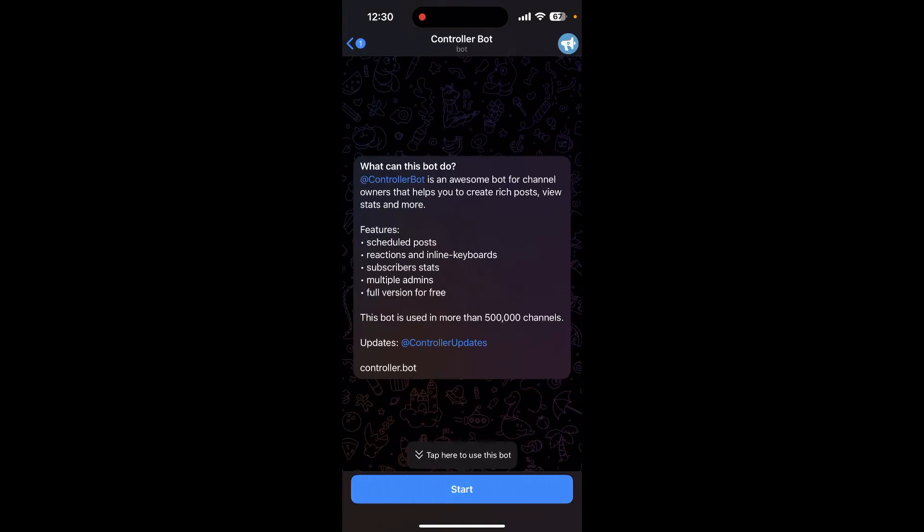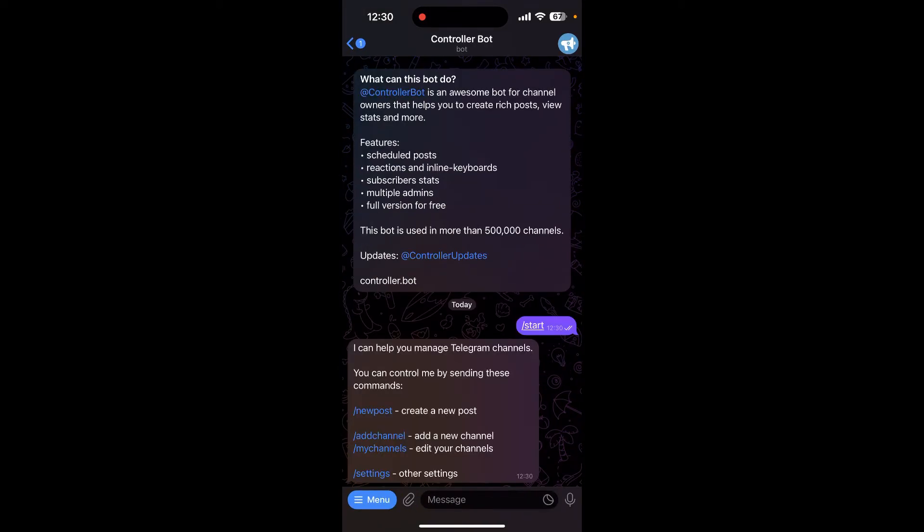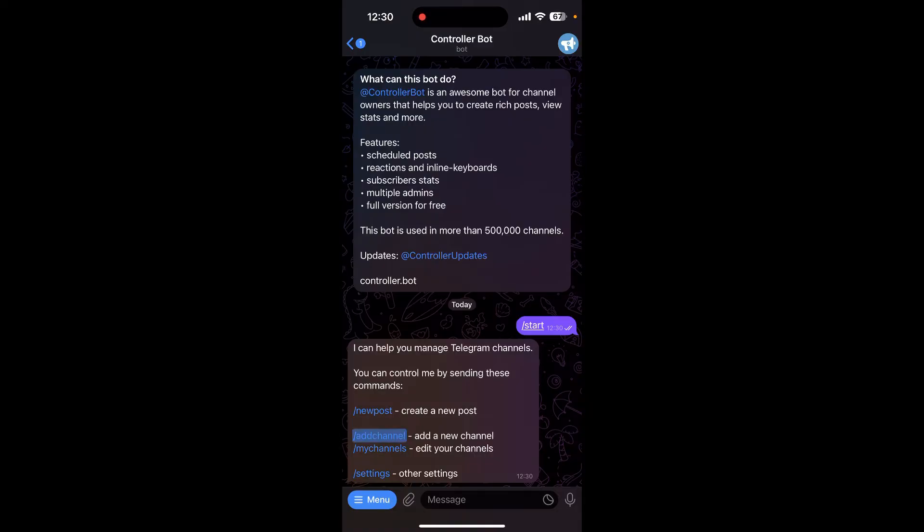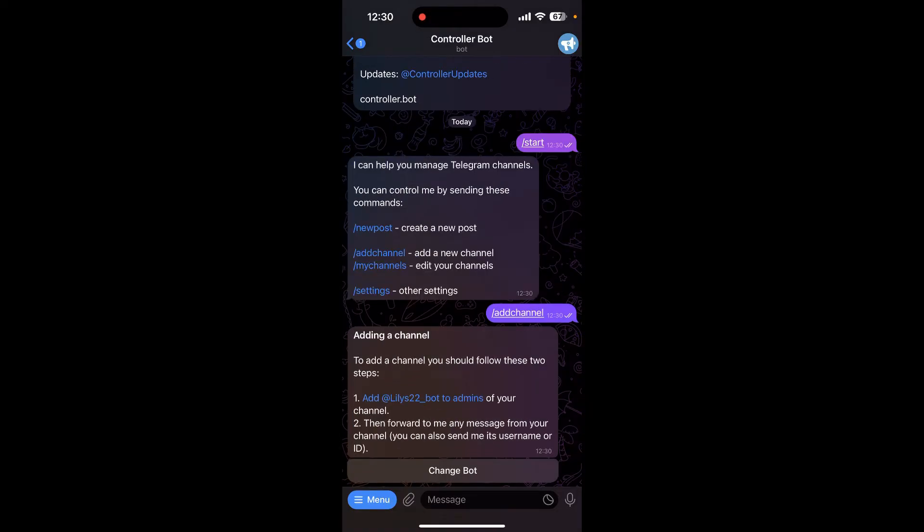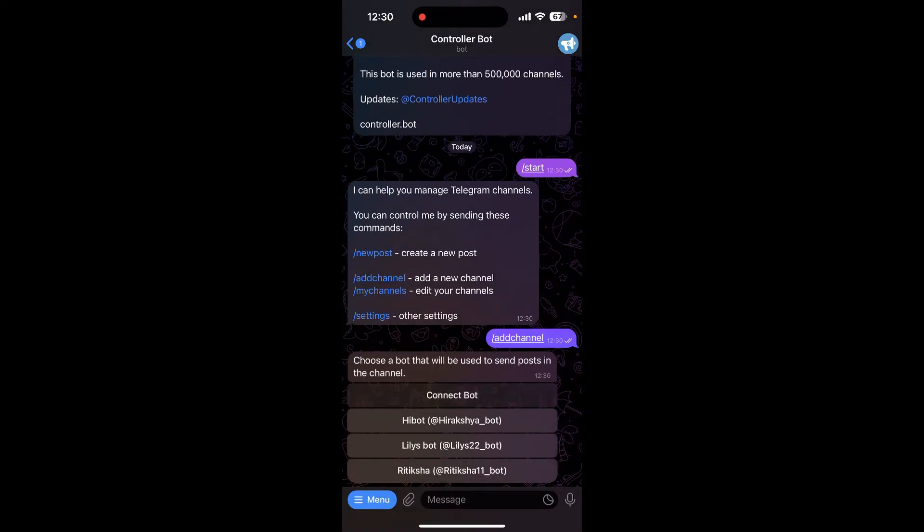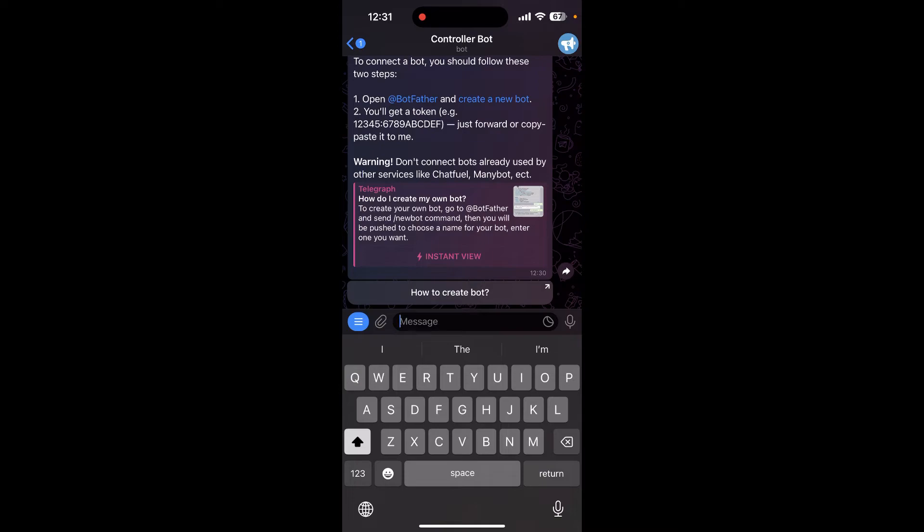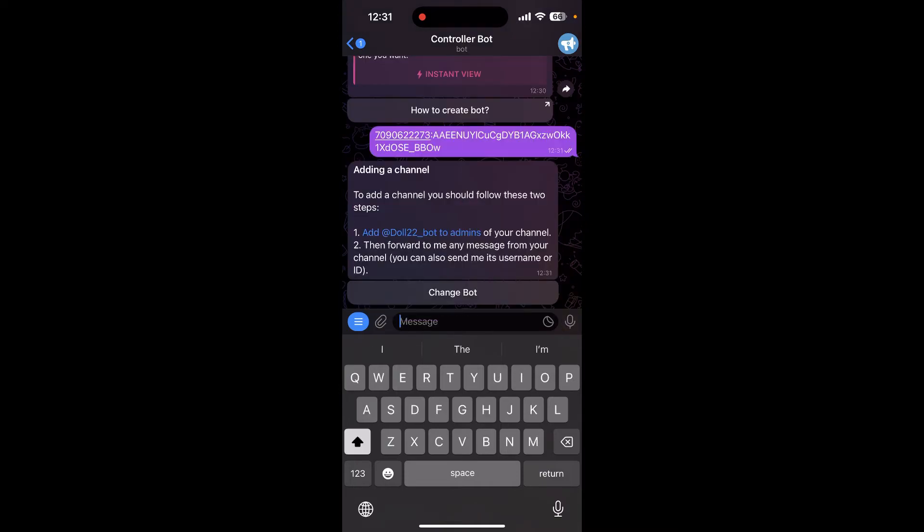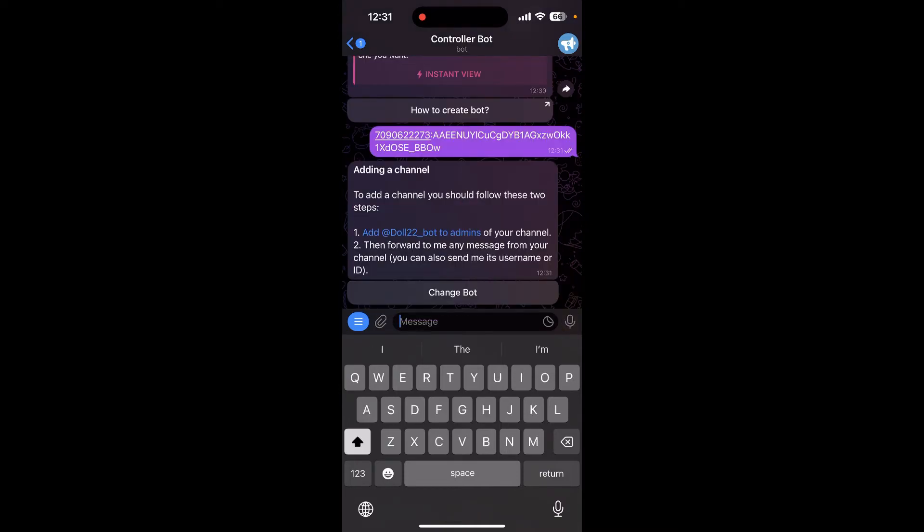Now click on add channel and click on change bot. Click on connect bot and over here paste the token that you had copied earlier and send it. You can see your bot here.